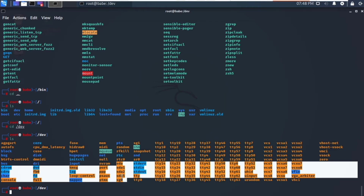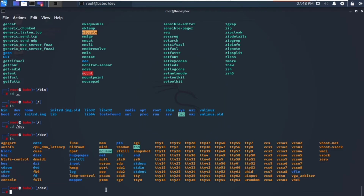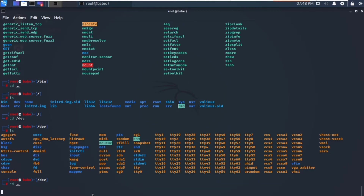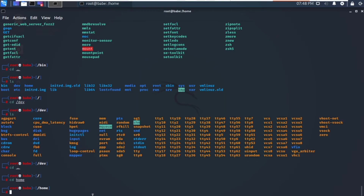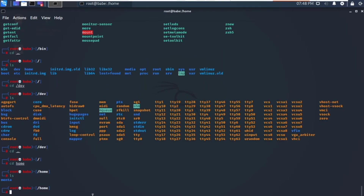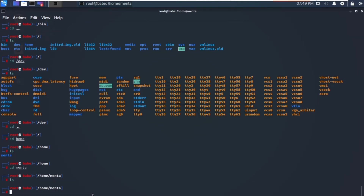These are all the drives which my hard disk has been partitioned into. Whatever new device is connected will be automatically listed here. Going back to the root directory and navigating to /home, we have only one folder called Menta. This is the user's personal directory. Menta's files and personal folders will be listed inside Menta, but presently there is nothing inside.